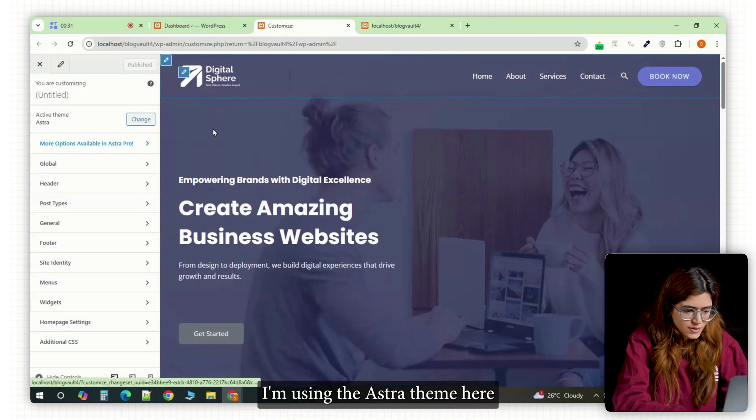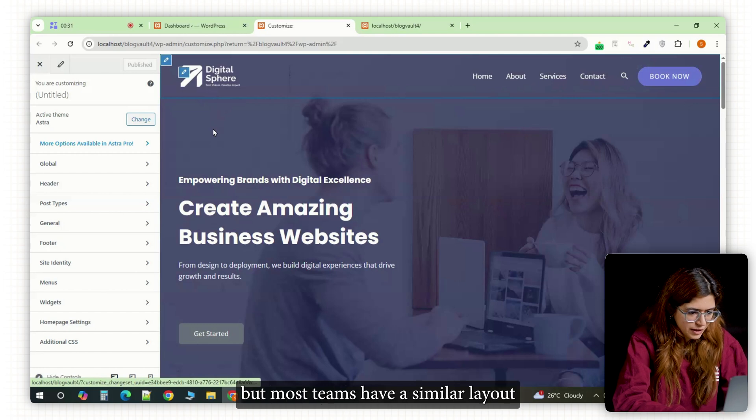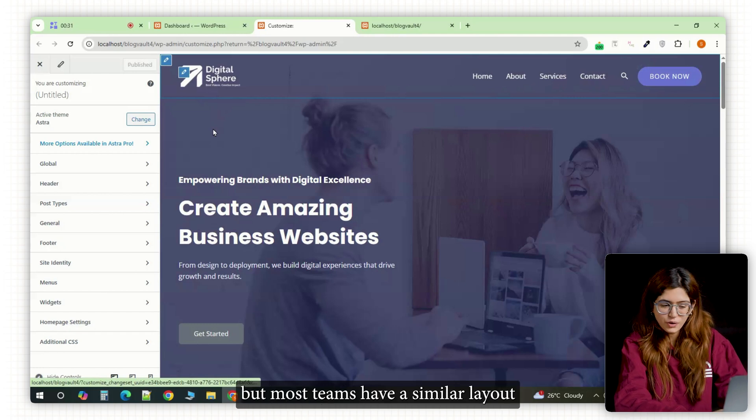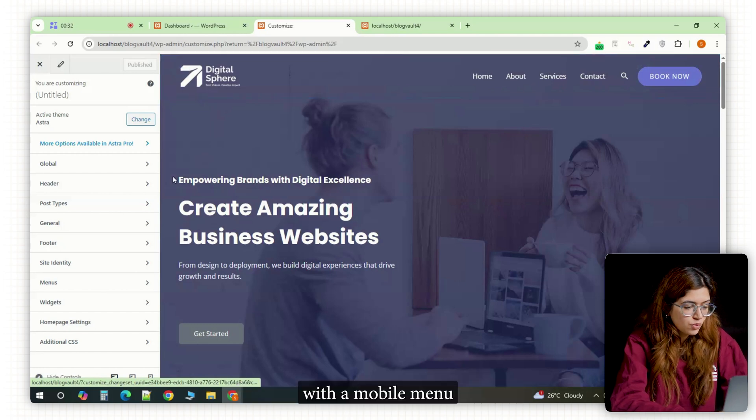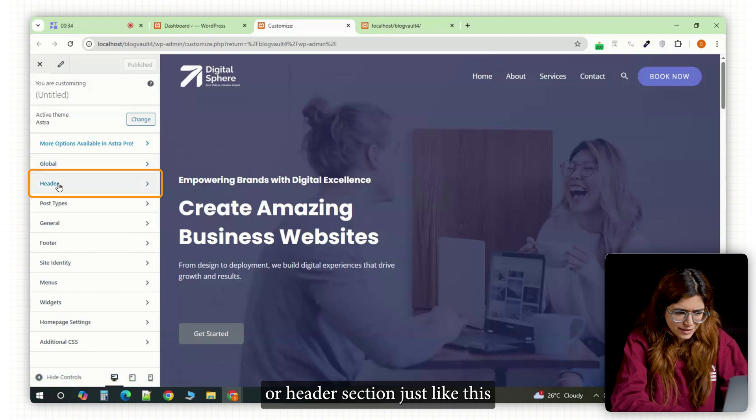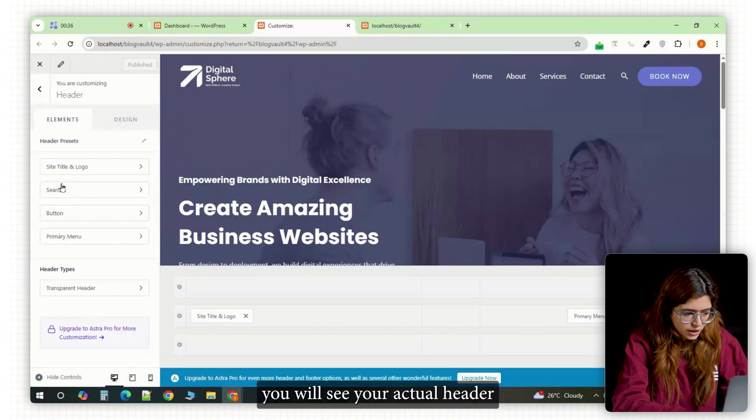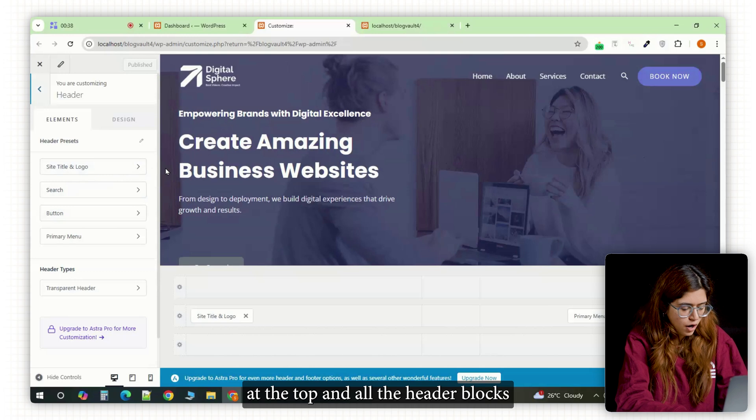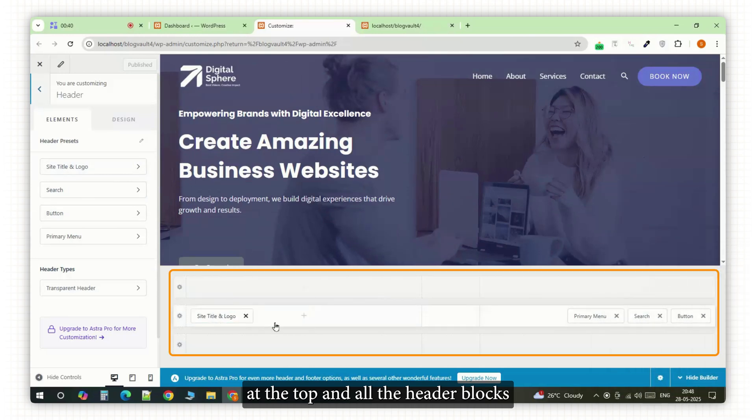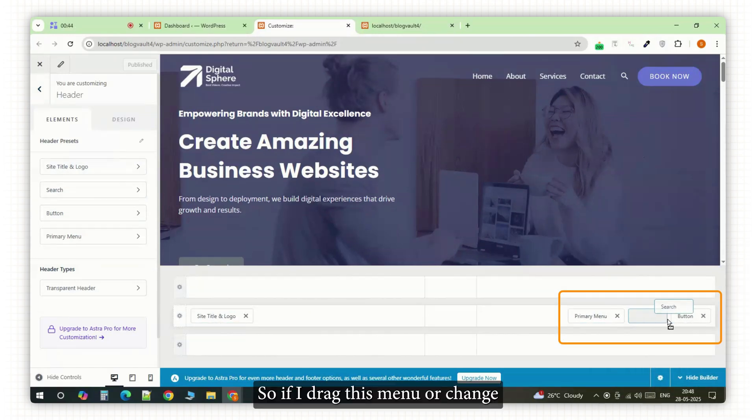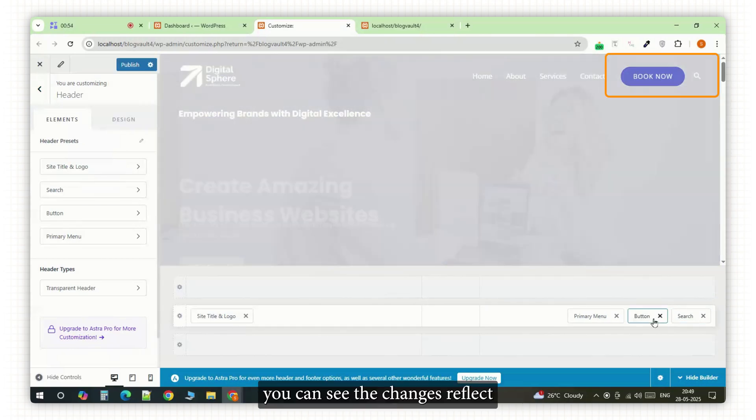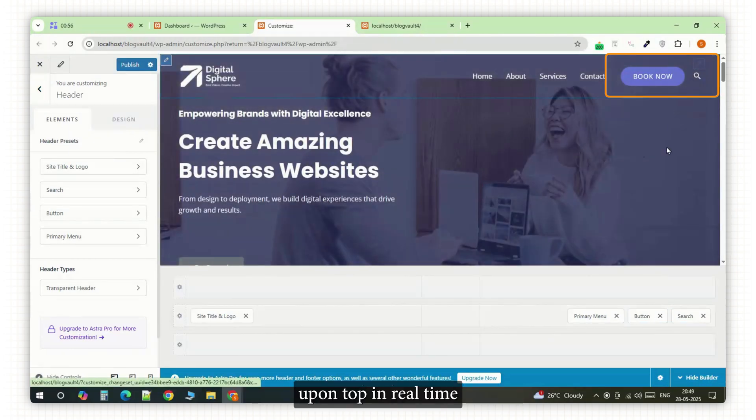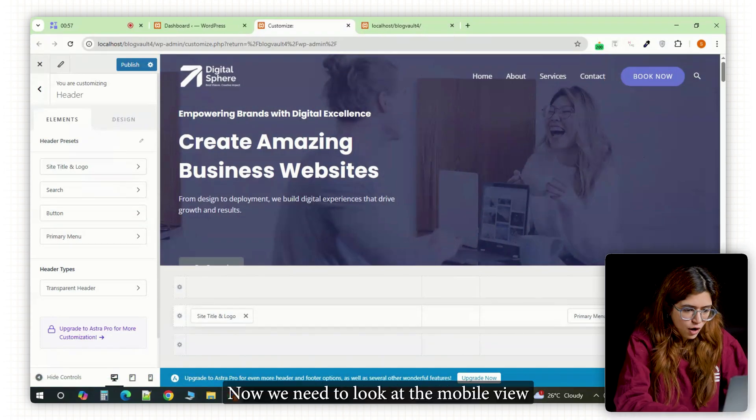I'm using the Astra theme here but most themes have a similar layout with a mobile menu or header section just like this. So once you click on it, you'll see your actual header at the top and all the header blocks laid out at the bottom. So if I drag this menu or change the search bar placement down here, you can see the changes reflect upon top in real time.